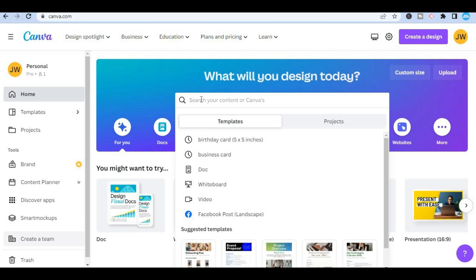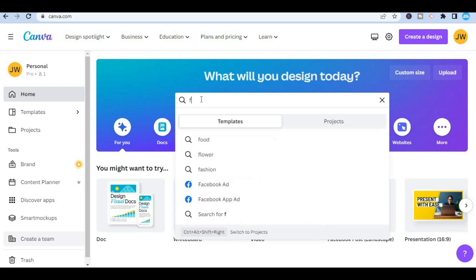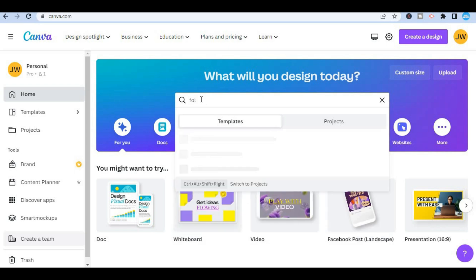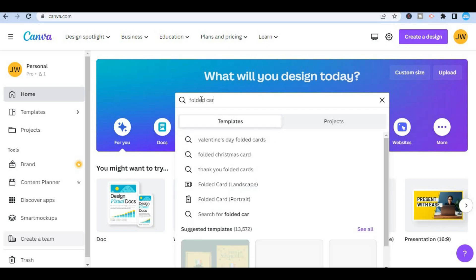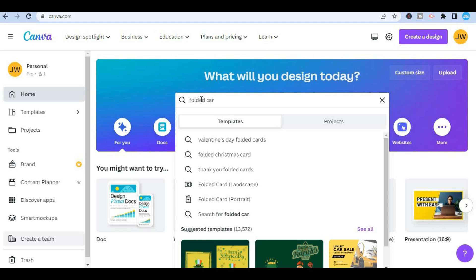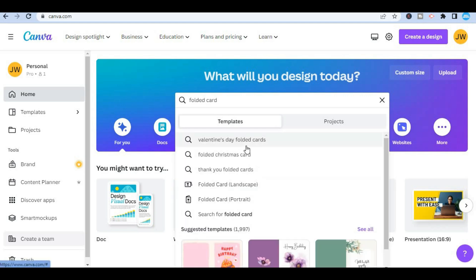If you want a folded birthday card you'll simply type in folded card in the search bar and you will be able to see numerous folded card templates that you can choose from.